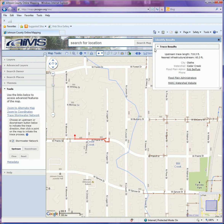Once you do one of these traces, a trace results window will open. That's going to give me my upstream trace length, which is approximately 718 feet, the nearest infrastructure point to where I clicked, which was approximately 60.3 feet. It's also going to give you information as far as where your point was located in a city, watershed, and who the floodplain administrator would be should you need to contact that person.